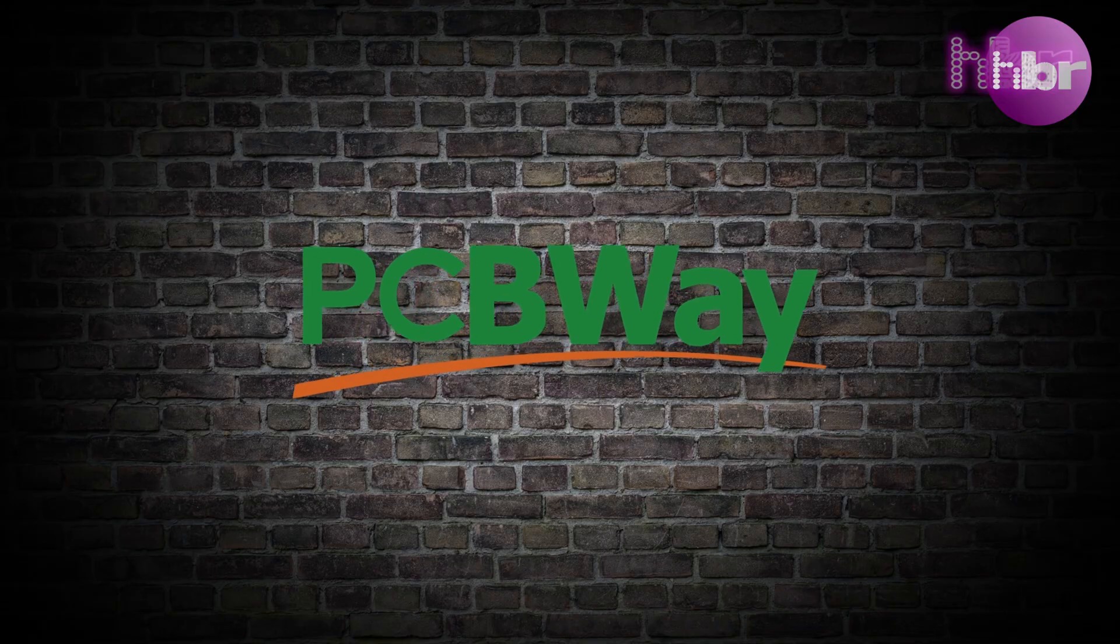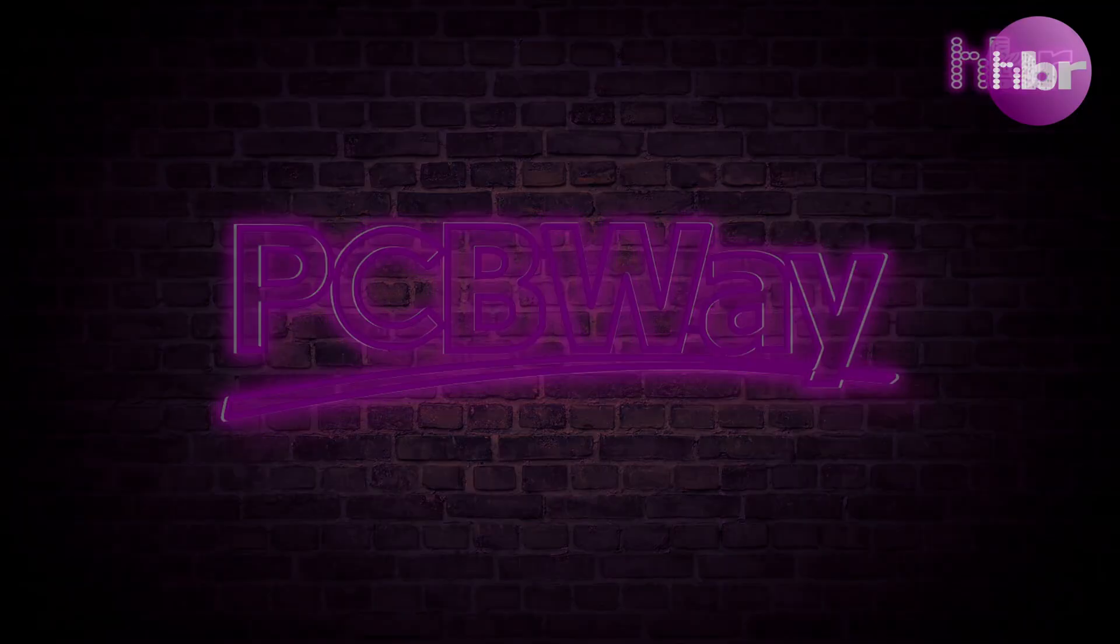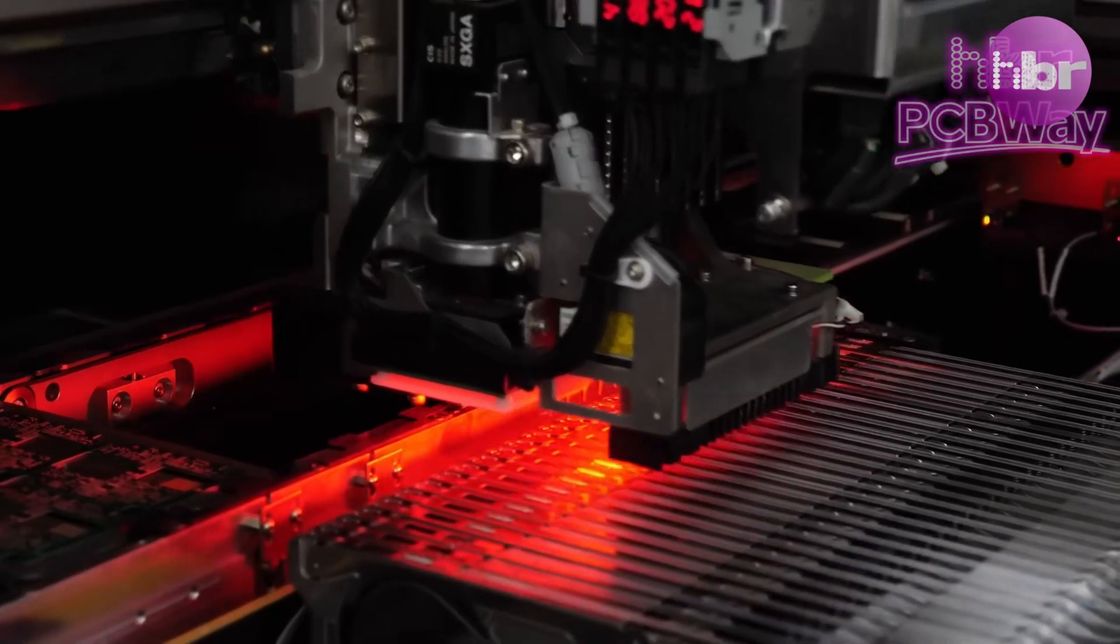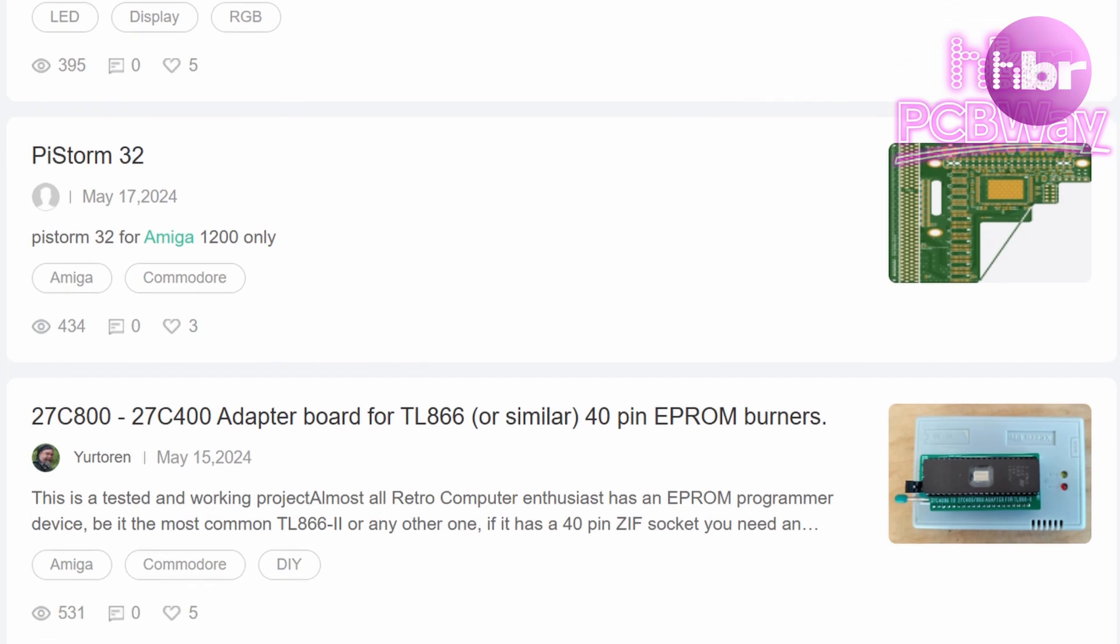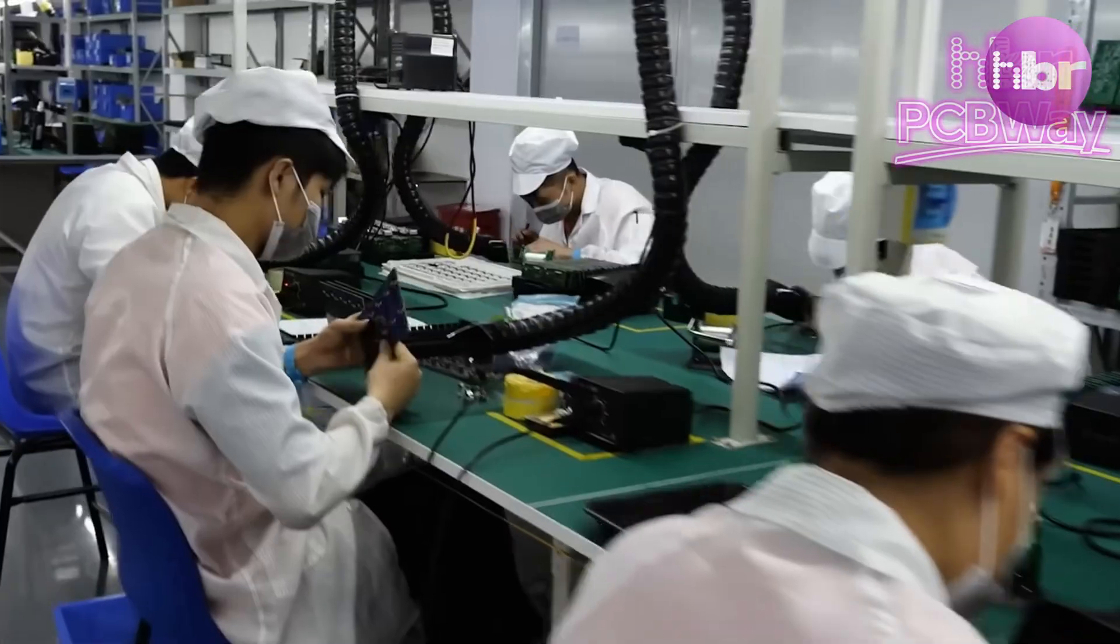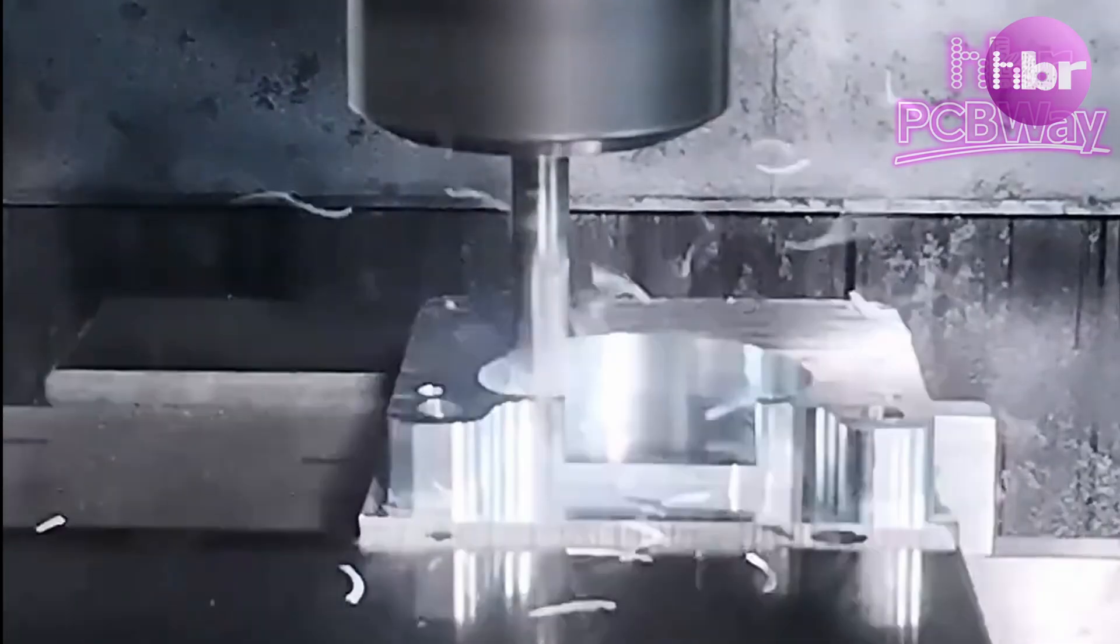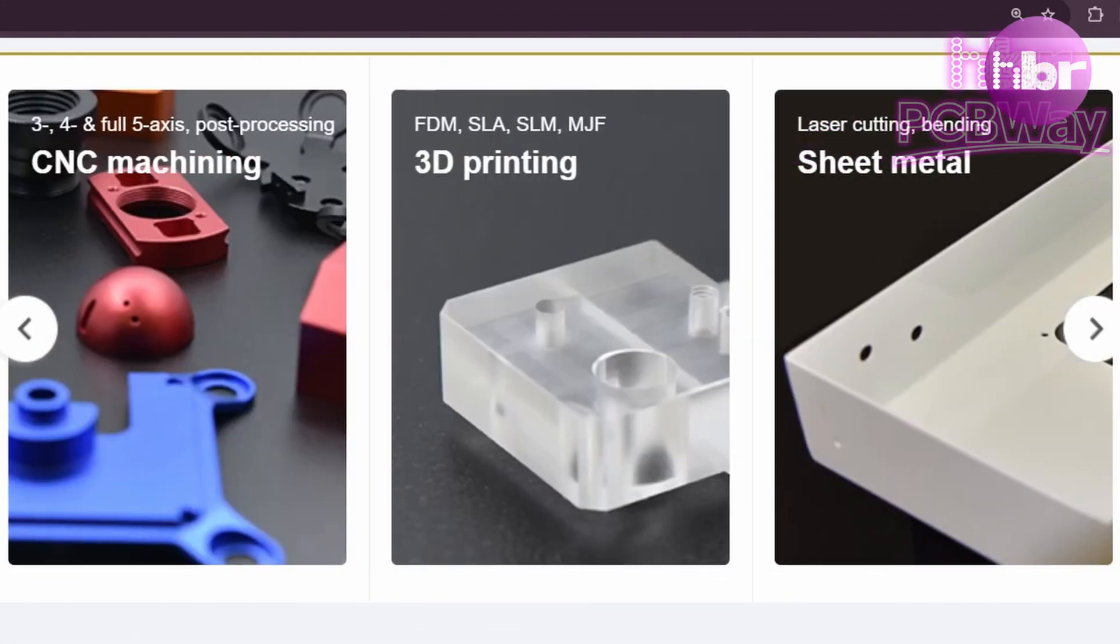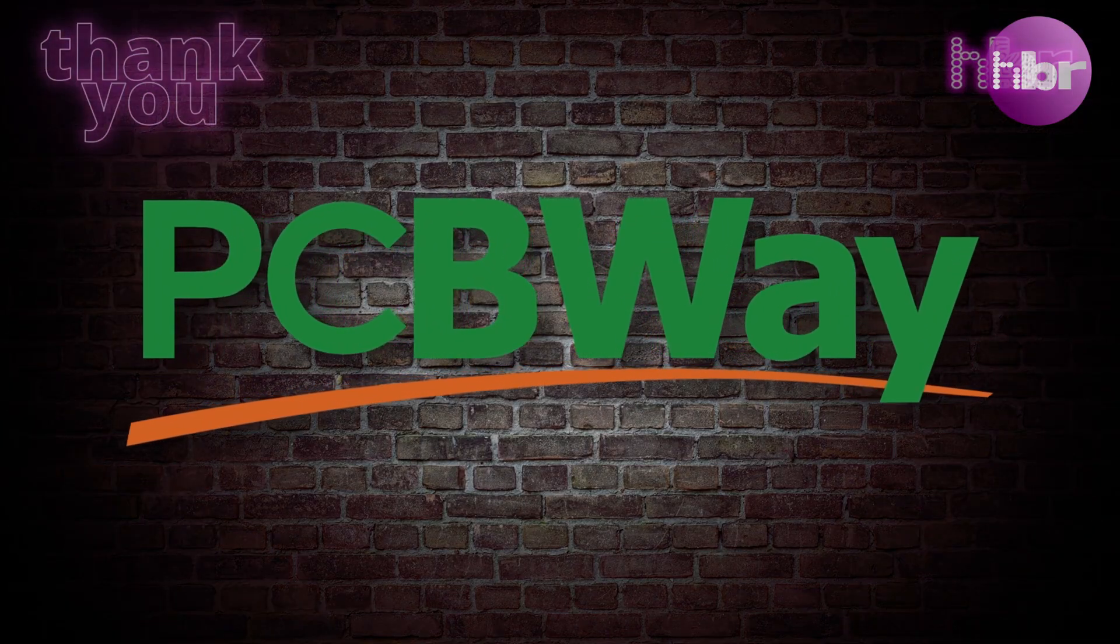Sponsors of this video are PCBWay. They provide PCB prototype fabrication from as little as five dollars. They also have a huge library of shared projects and if you're not confident with a soldering iron you can even get them to assemble them for you. PCBWay also have CNC machining and 3D printing services. All of this is available at PCBWay.com. Thanks PCBWay for sponsoring this video.